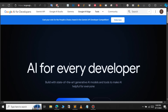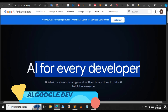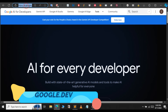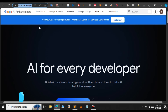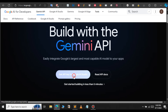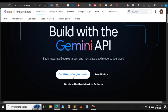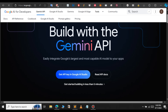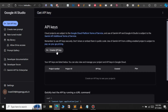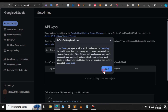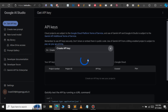Head over to ai.google.com. After you go to the website, click on Gemini API. It will open up a new page — click on 'Get API key in Google AI Studio.' It will open up a new page where you have the option to create an API key.